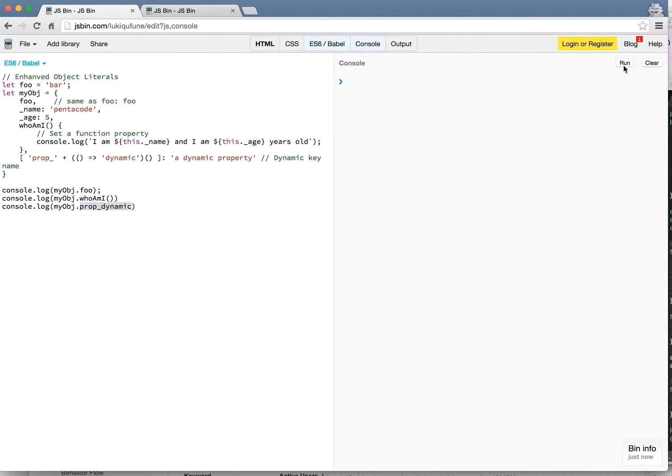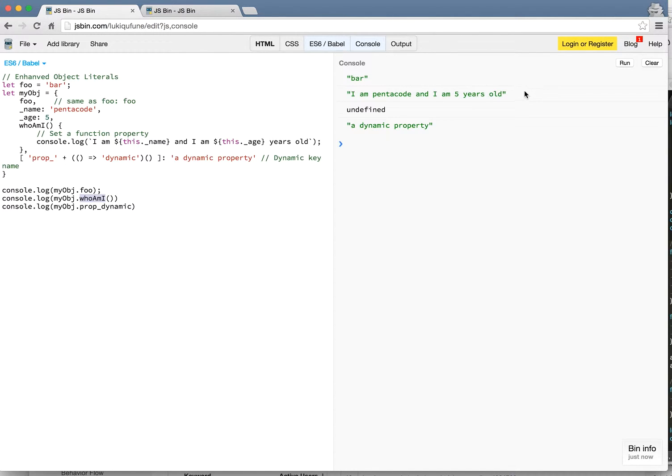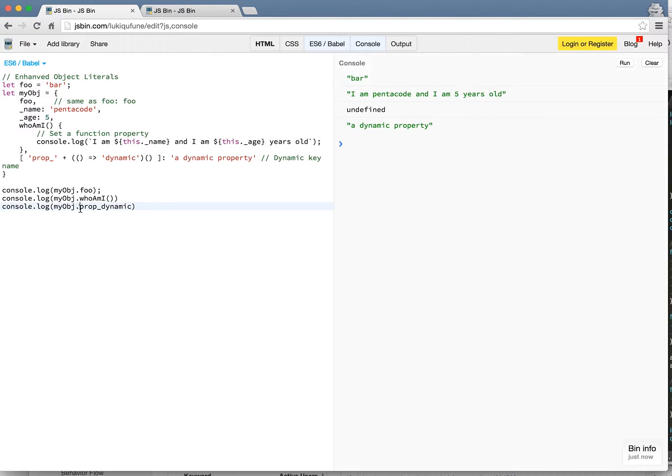So if I run this you can see that object.foo is bar which is this. And then if I log the who am I function it actually returns this string with the correct value substituting in. And then here's the dynamic property. I'm just logging the prop dynamic and it says a dynamic property. So this is very cool.